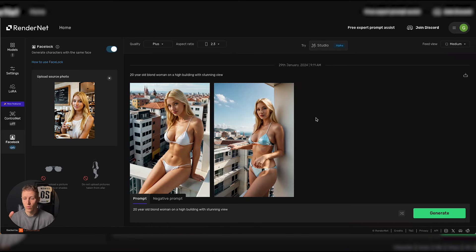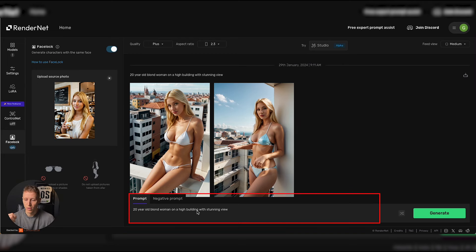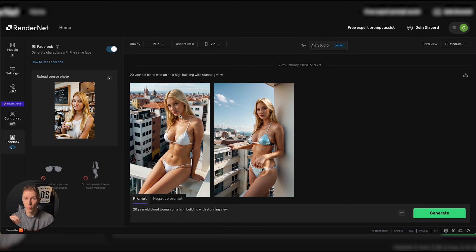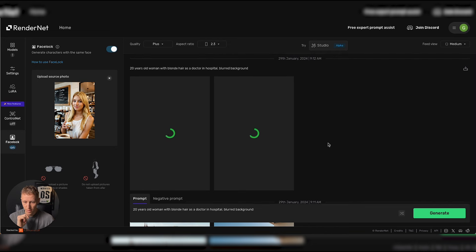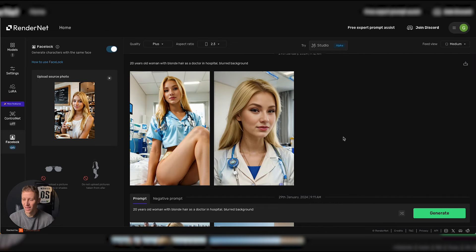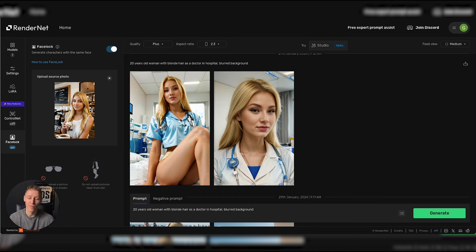Let's look at a couple of examples. Here we have another prompt: '20 year old blonde woman on a high building with a stunning view.' We kept the same face in both occasions and the pictures are pretty good. Here's another one — 'blonde hair as a doctor in a hospital, blurred background.' There we go: a 20 year old blonde woman as a doctor in a hospital. I didn't ask for this kind of picture specifically, but this is something you can probably already use for your OnlyFans page, and that's the power of this.